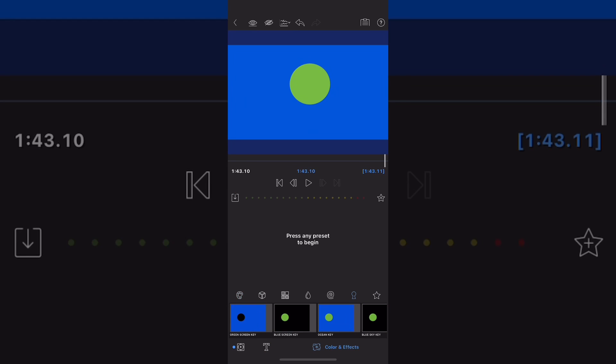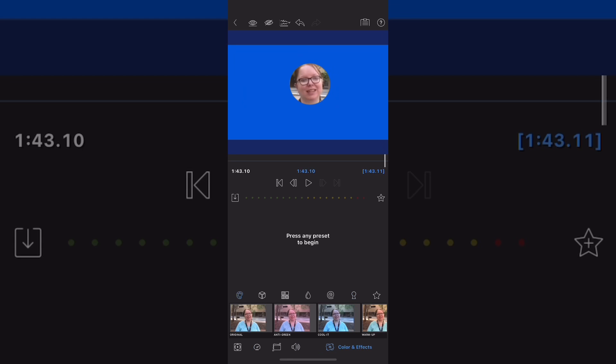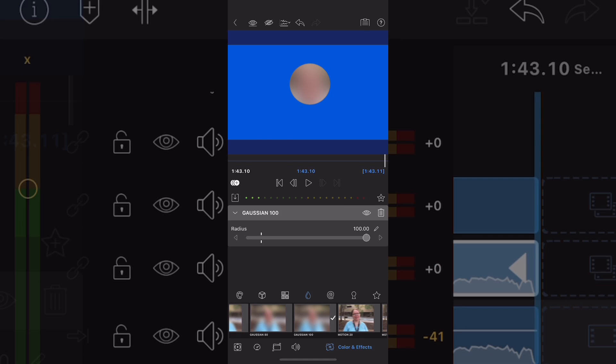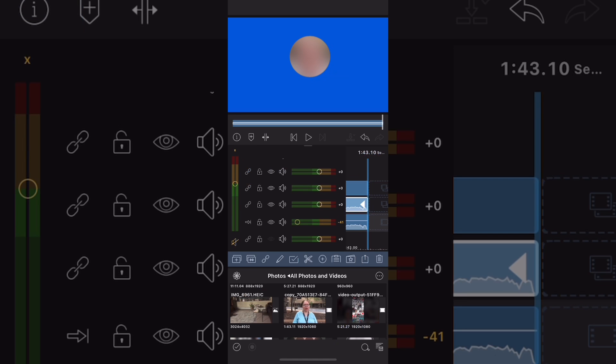The next step is to go to color and effects. Tap on the key icon and remove the circle using the green screen key. Once the green circle is removed, you can go onto the clip below it. Go to the color and effects panel for that clip and choose 100% gaussian blur.